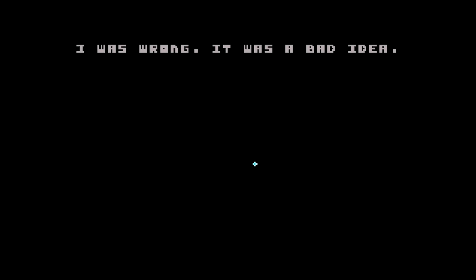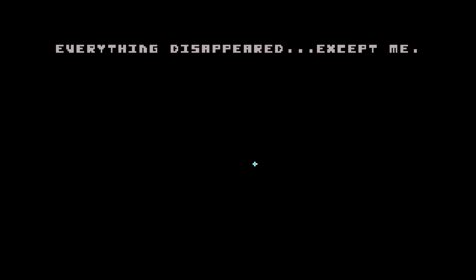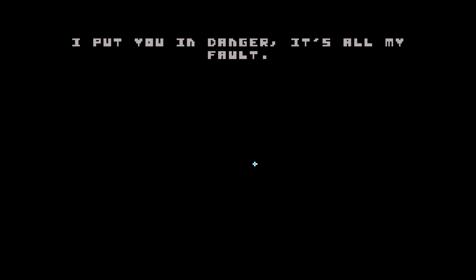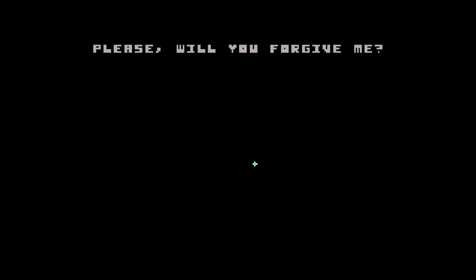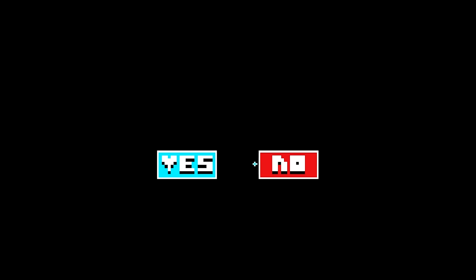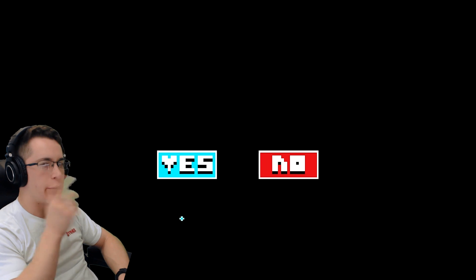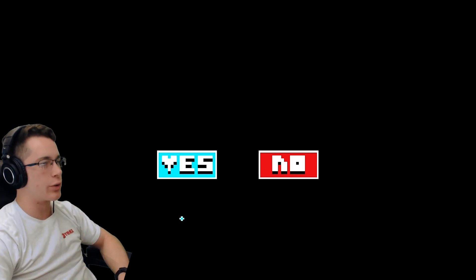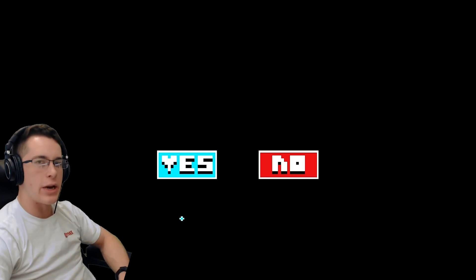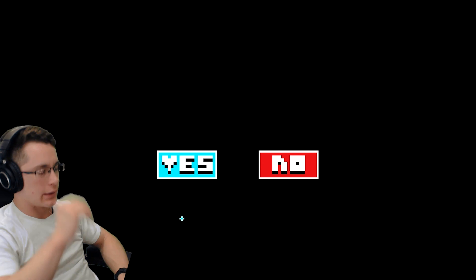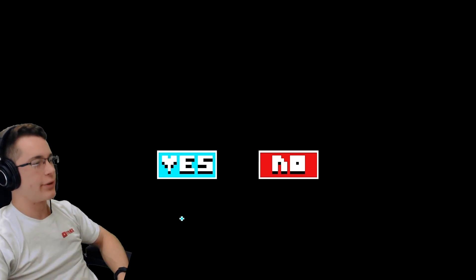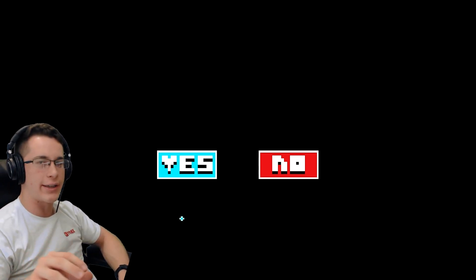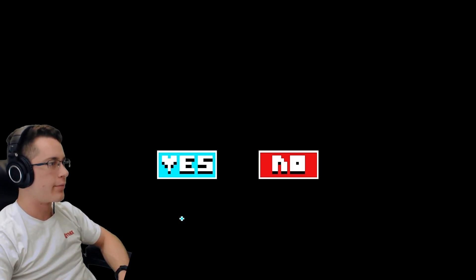I was wrong. It was a bad idea. Everything disappeared. Except me. I'm so sorry. I put you in danger. It's all my fault. Please. Will you forgive me? I don't know, guys. Should we forgive him? He almost killed us. This is a tough decision to make. If he was just honest with us in the first place and told us there was an actual game, we wouldn't even be here. Let's forgive. Let's forgive. I know it's crazy. Let's forgive him anyway.